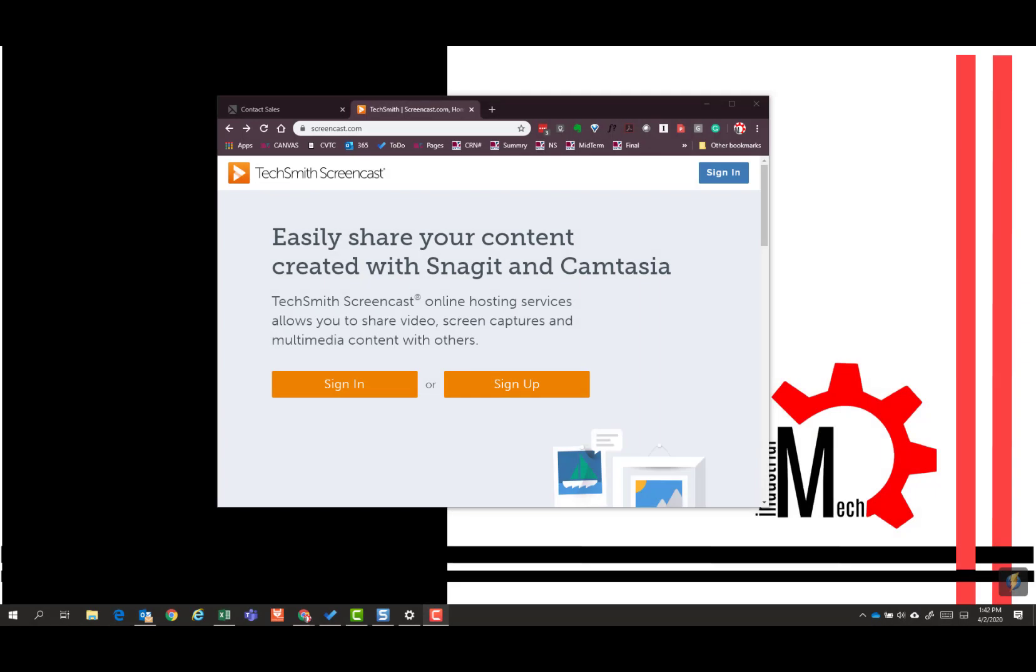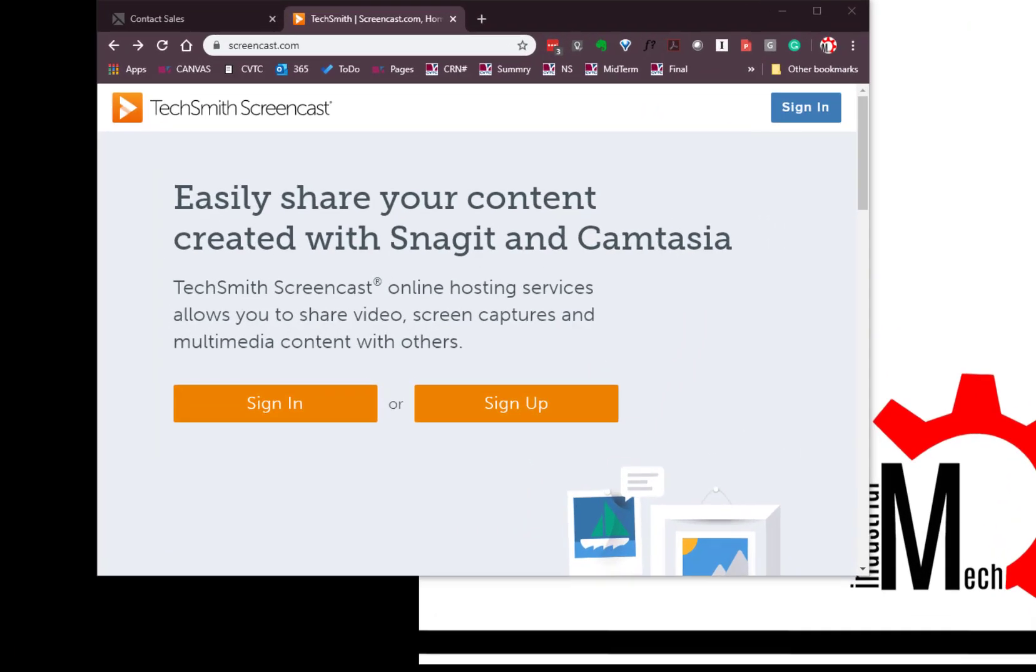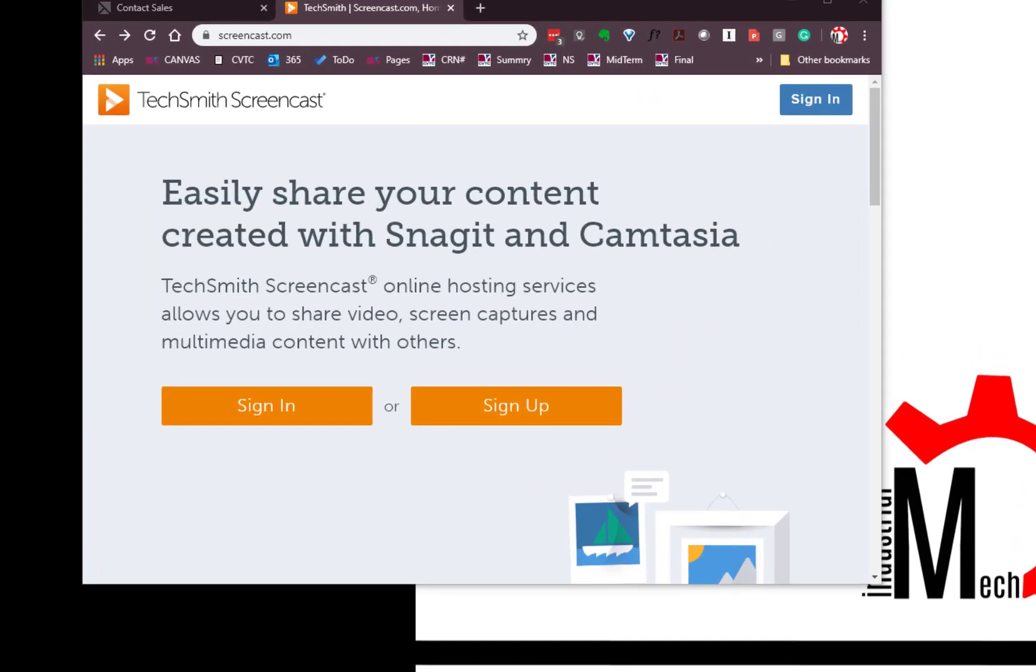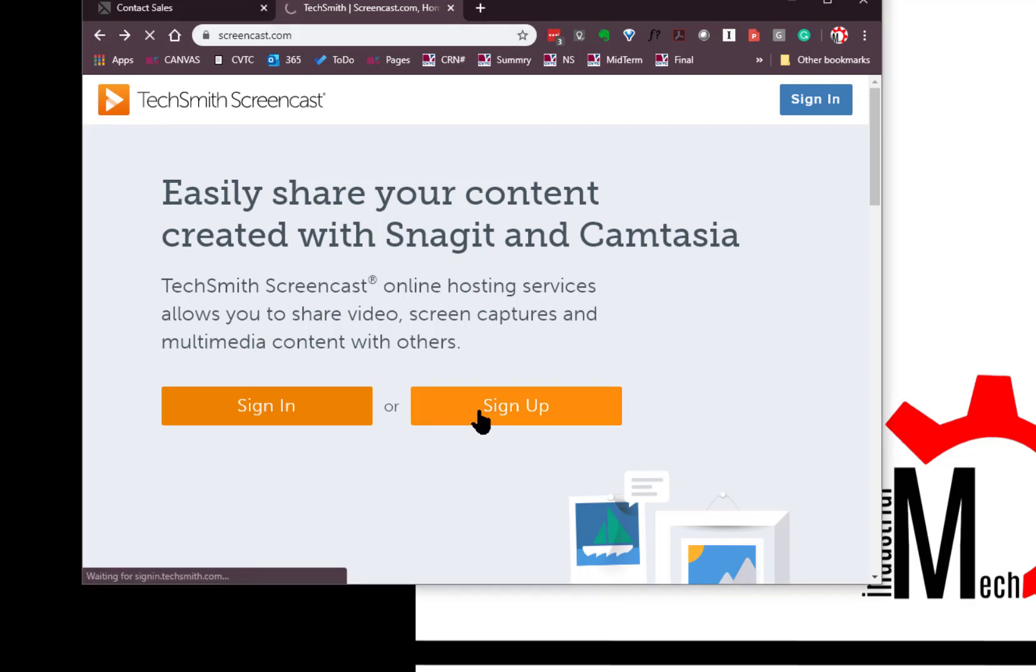For screen capture we're going to use a tool by TechSmith built into their ScreenCast. What you have to do is go to screencast.com and simply sign up for an account.